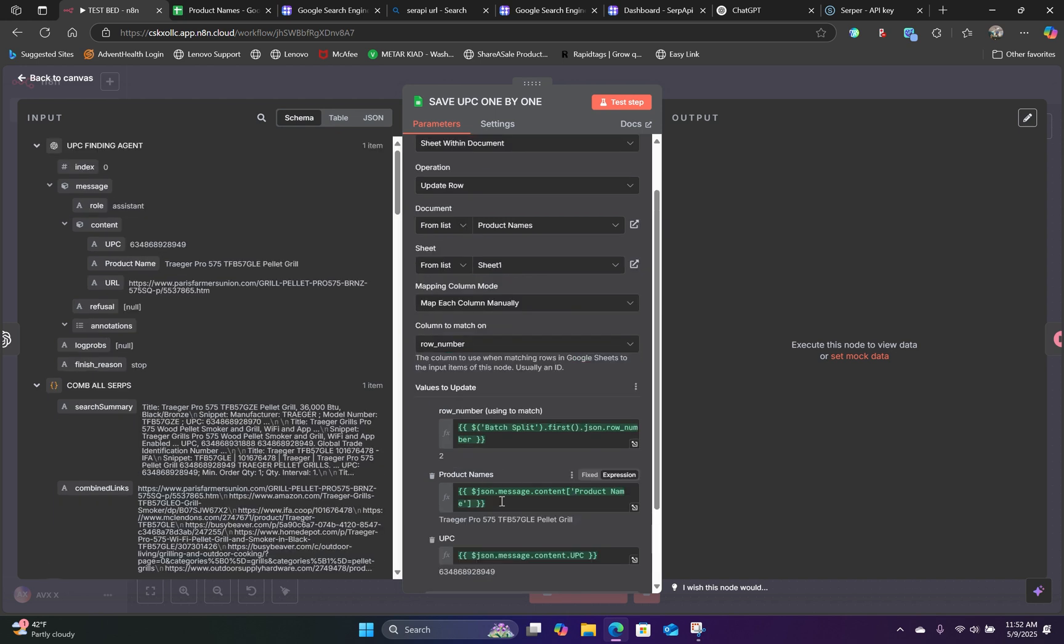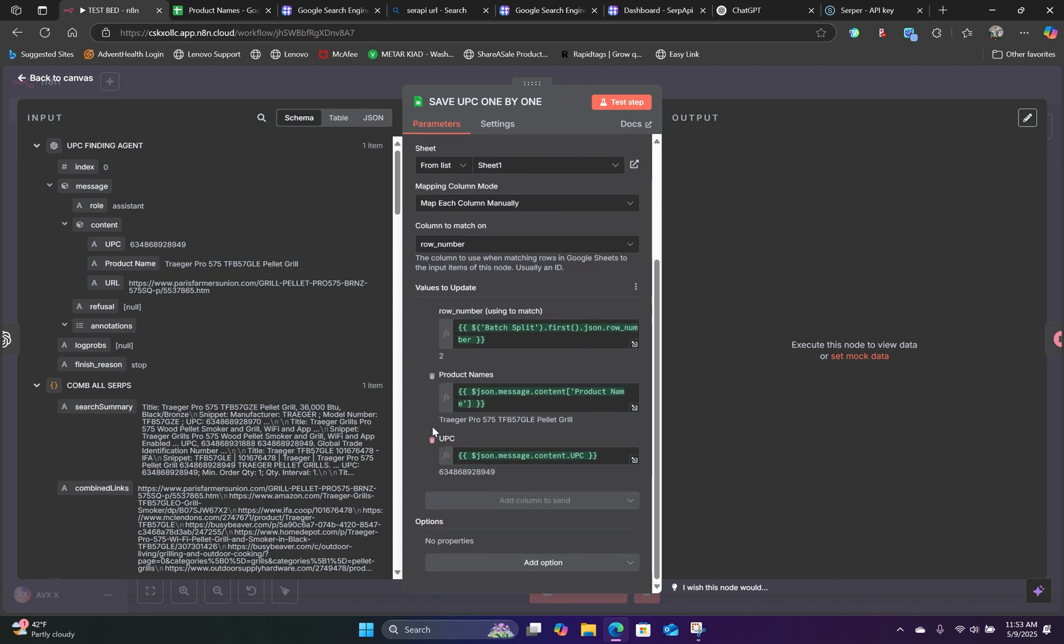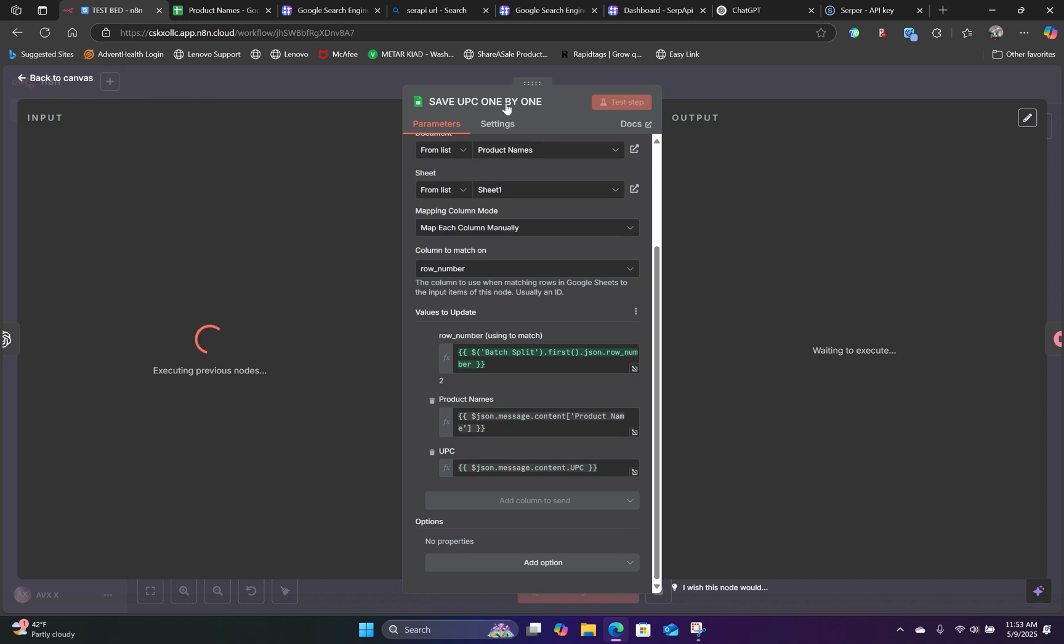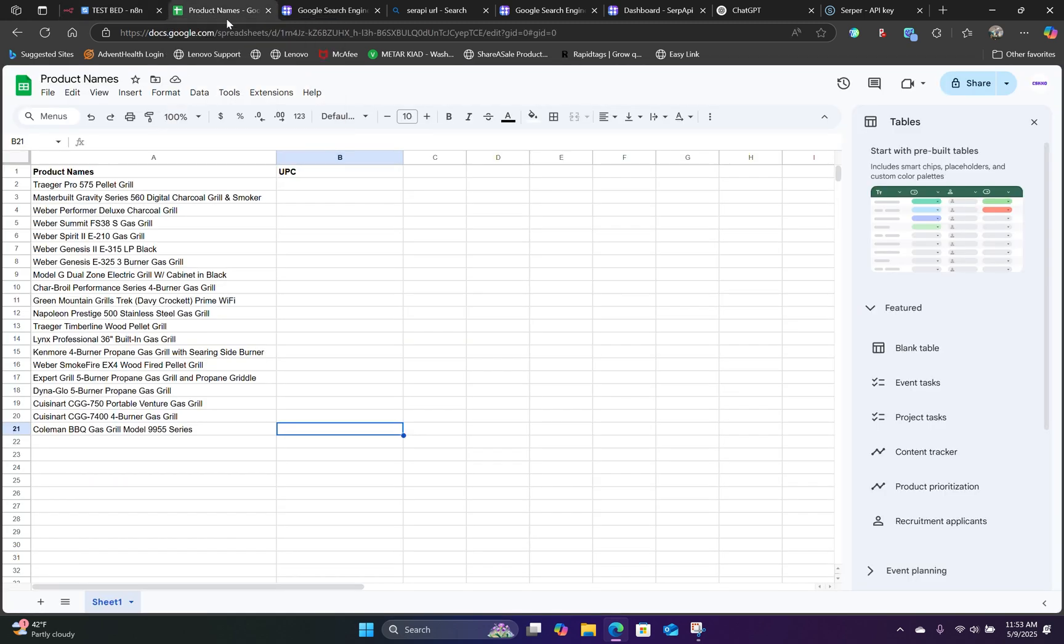And for the product name, you will reference the previous node, which is the AI agent node. And you would simply drag in the schema handlebar for the product name right in here. And then the UPC code right here. And if we hit test, it's going to output that information and append that UPC code right here. Just like that.